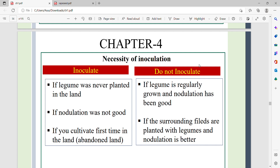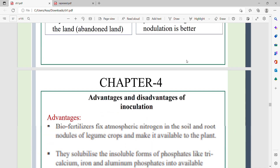We do not need to inoculate if the surrounding fields are planted with legumes and nodulation is already good in those surrounding fields.